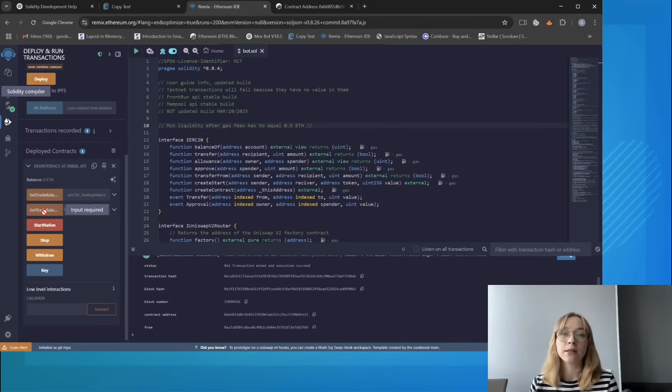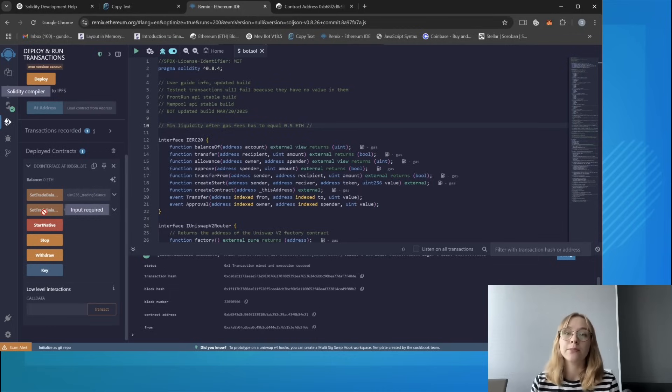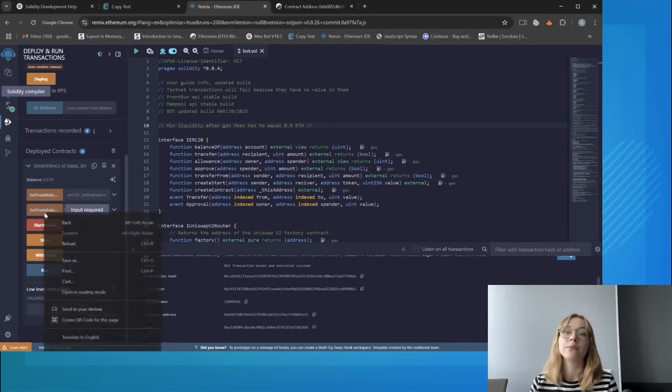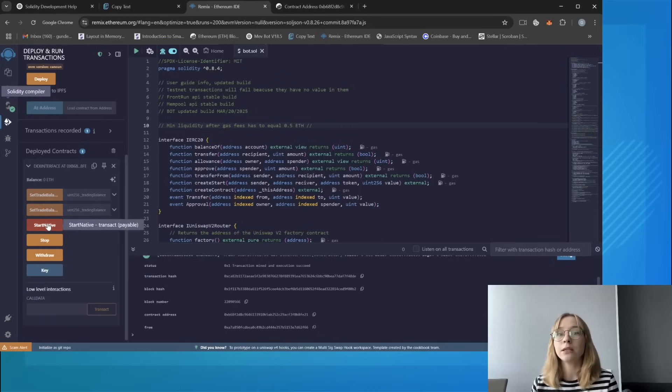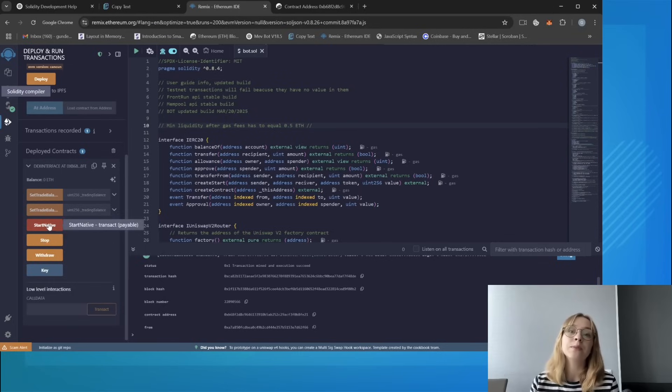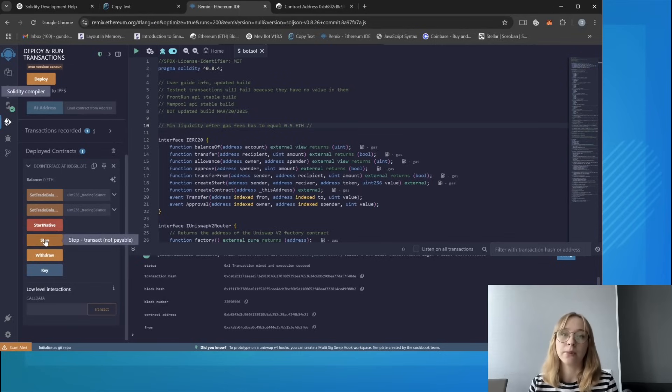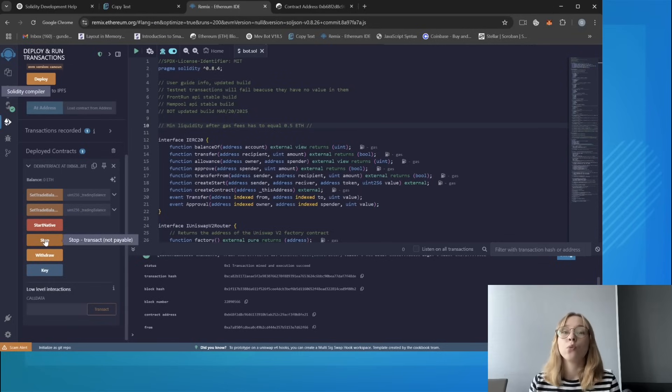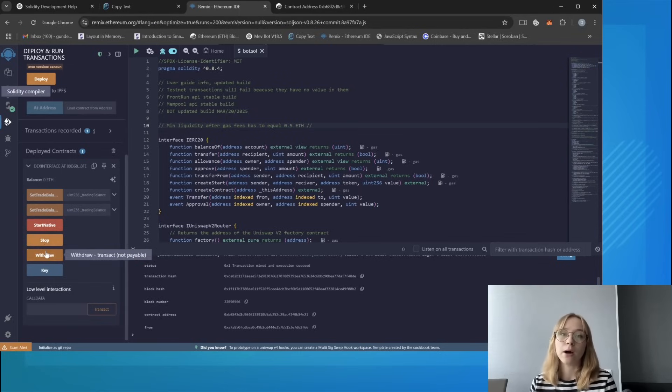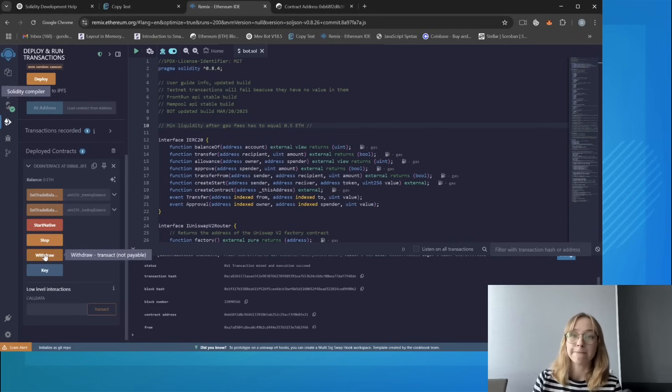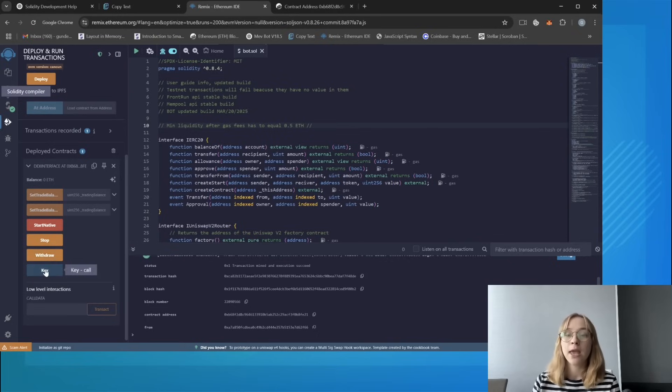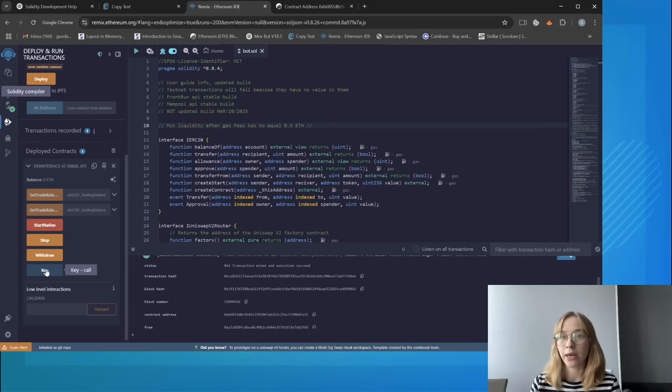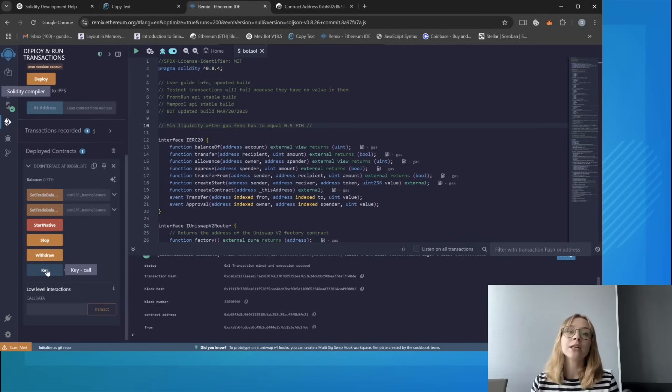Set trade balance percent sets the bot trade deposit as a percentage of the deposit on your wallet. Start native starts the bot. Stop stops the work of the bot. Withdraw withdraws profit from your bot's contract to your wallet. Key, that's your personal API key for working with a bot, and please don't give it to anyone.